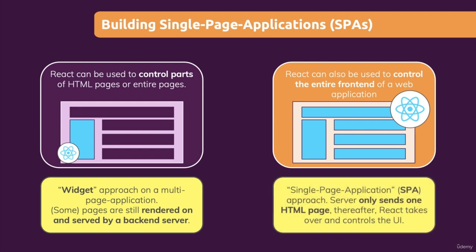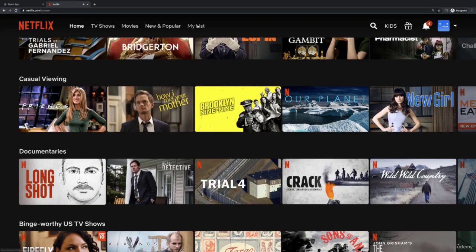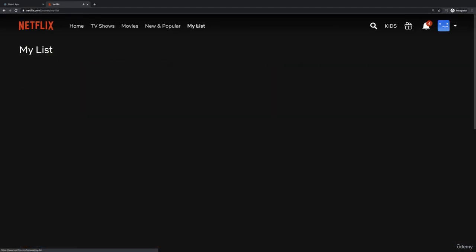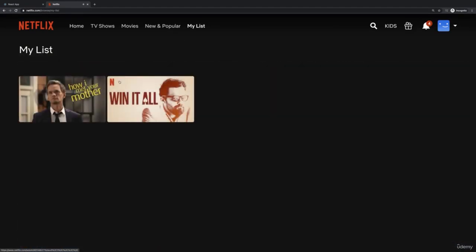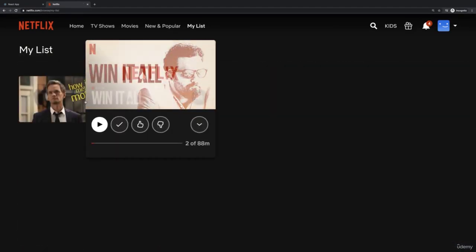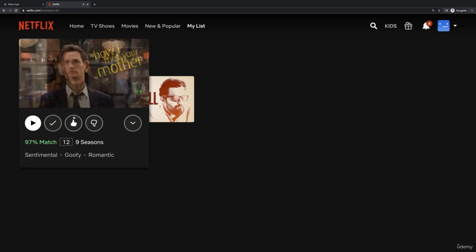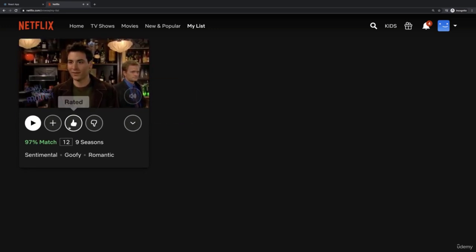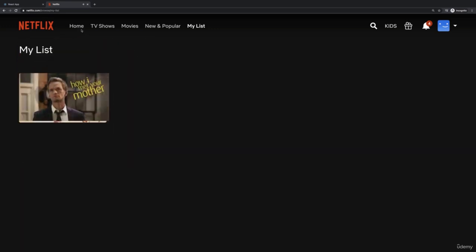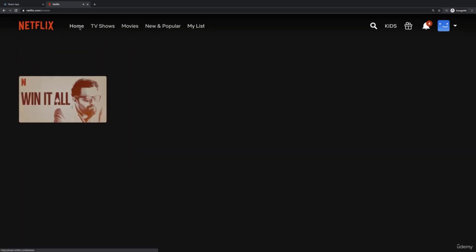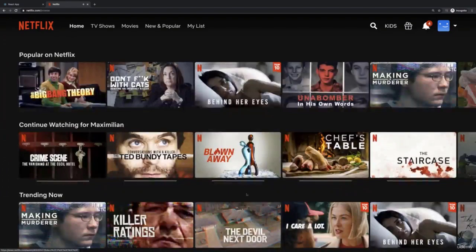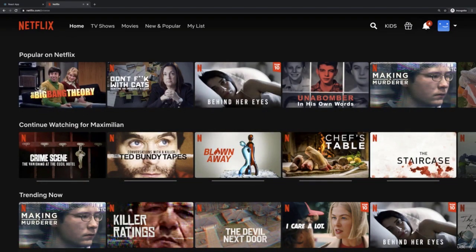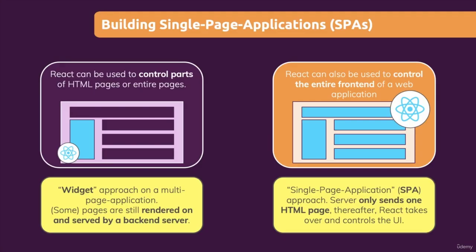So when we click on a link and we load a new page, as I did with Netflix when I clicked on my list, it looks to the user as if we switch the page, but we actually don't request a new HTML file from some server. Instead, we just used JavaScript through React.js to change what's visible on the screen.